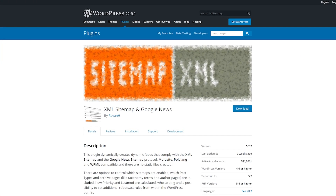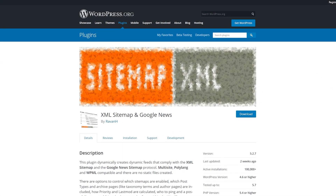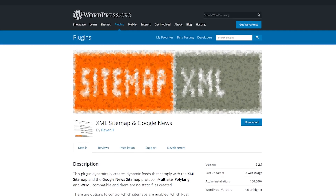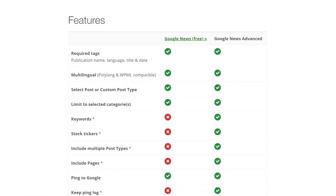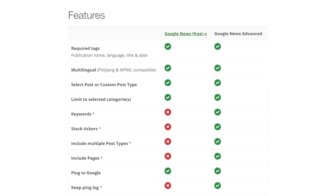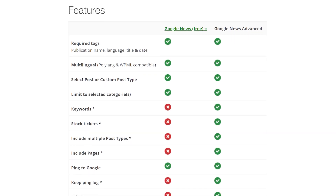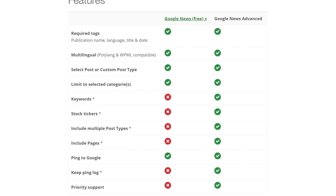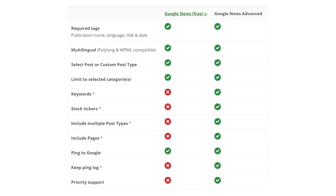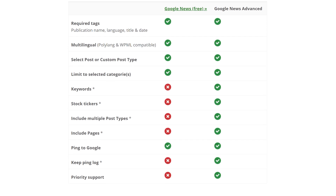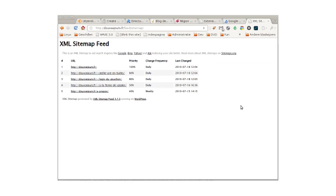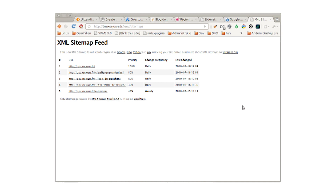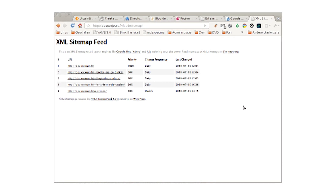Number seven, XML Sitemap and Google News. This free plugin creates a standard XML sitemap and a sitemap for Google News. You can control which sitemaps are enabled, which post types and taxonomies are included, how priority is calculated, and who to ping when the site is updated. You can also set robots.txt rules, add external pages, and add external sitemaps. It's compatible with multi-site and it's multilingual-ready. Several one-click tools help you ping search engines, clear cache, etc.